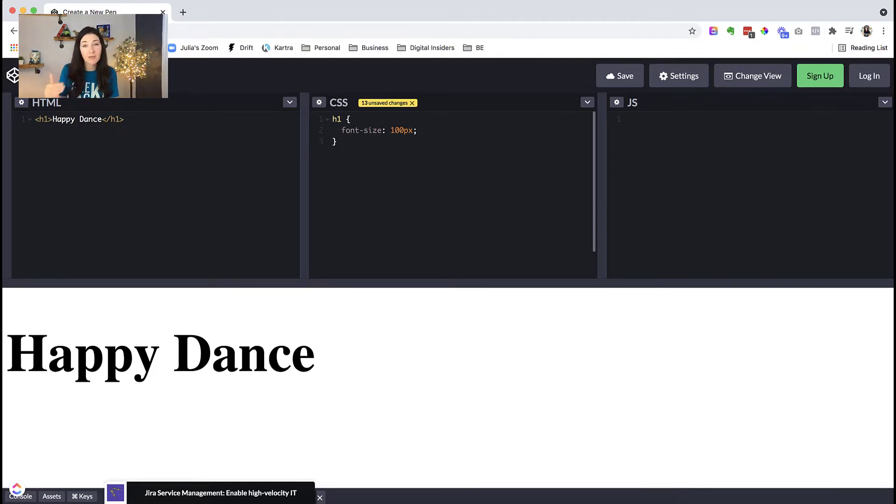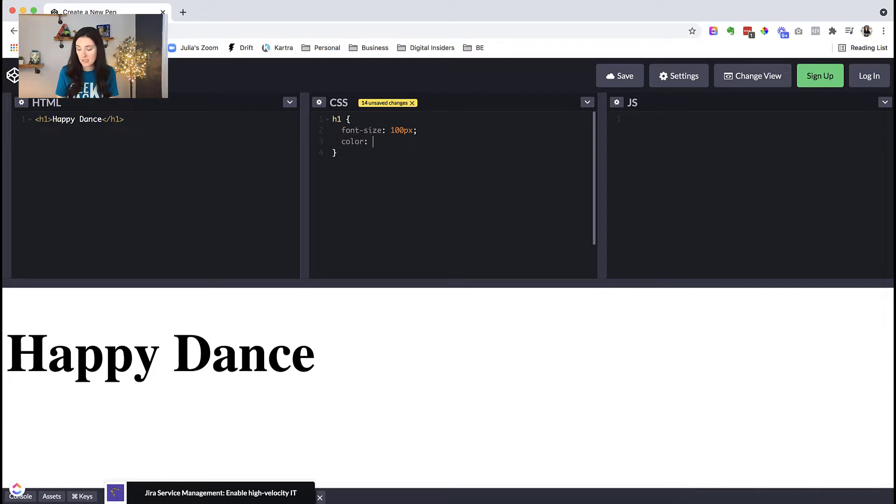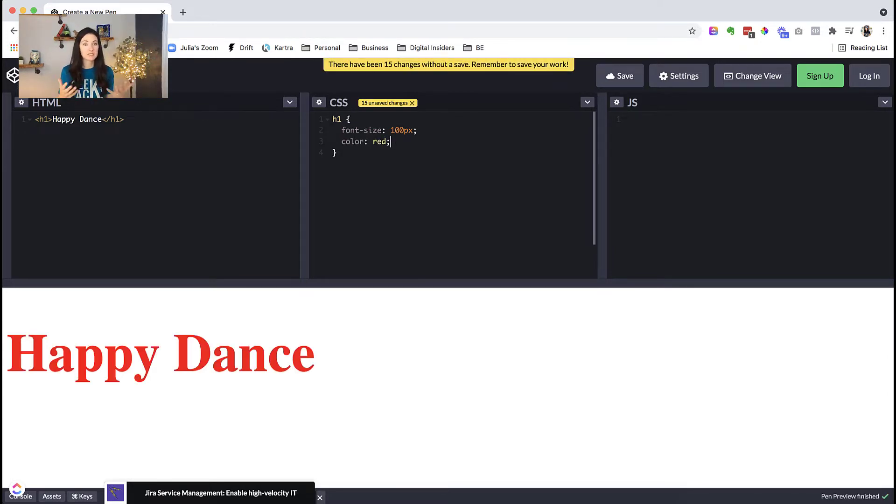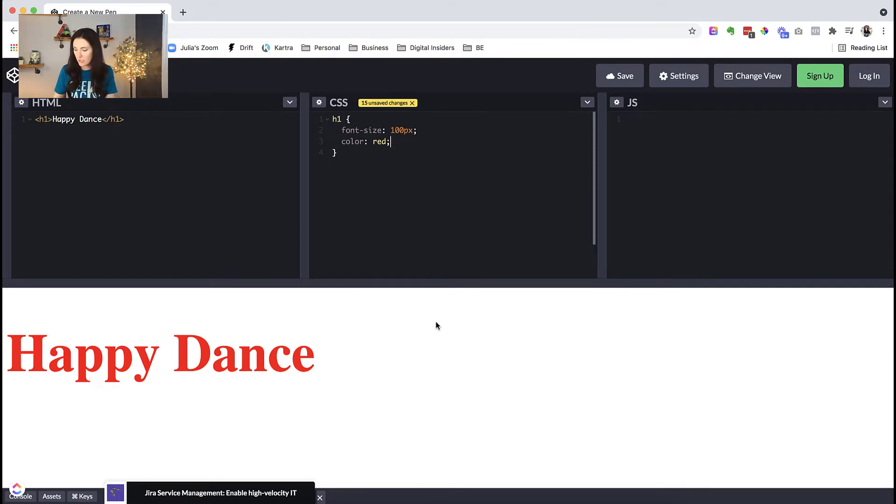So let's put another declaration in there. If I hit return, and we come down, let's change the color. So if I say color, then let's go to red. And now all of a sudden, we have a very large heading one that is red. What else can we do with this H1?